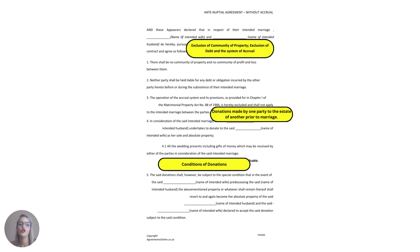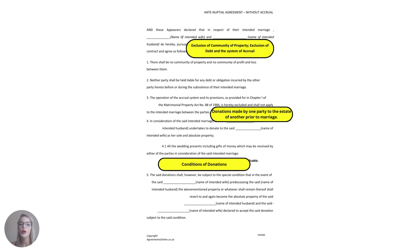The agreement then goes on to note that the community of property and the system of accrual is excluded from the marriage as well as the fact that one party will not be liable for the debt of the other party during the marriage or prior to the marriage.